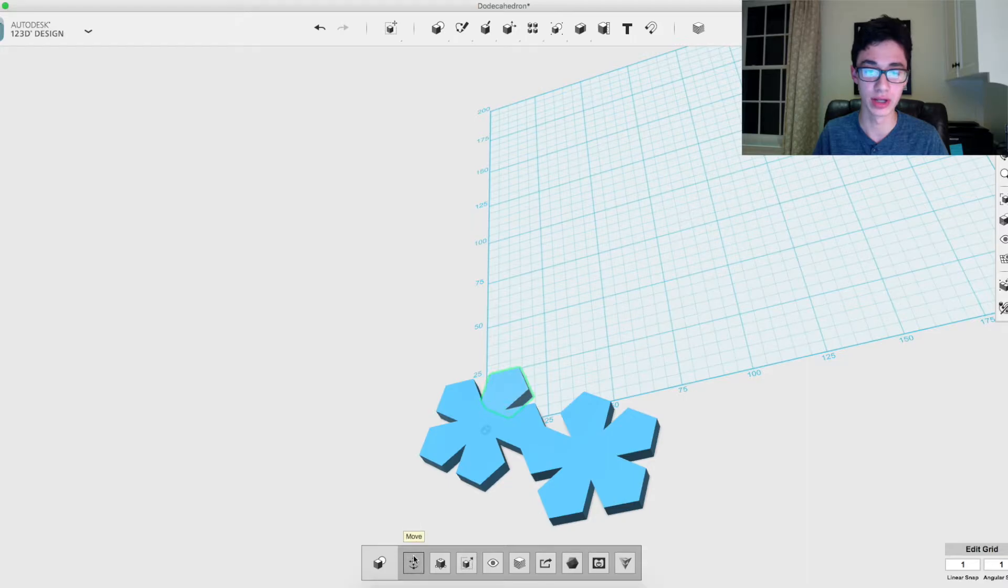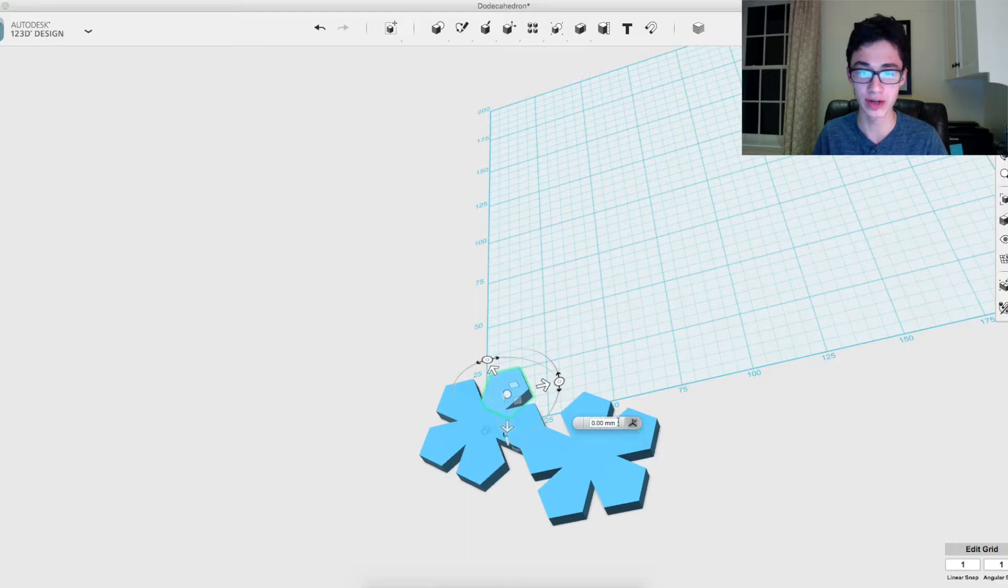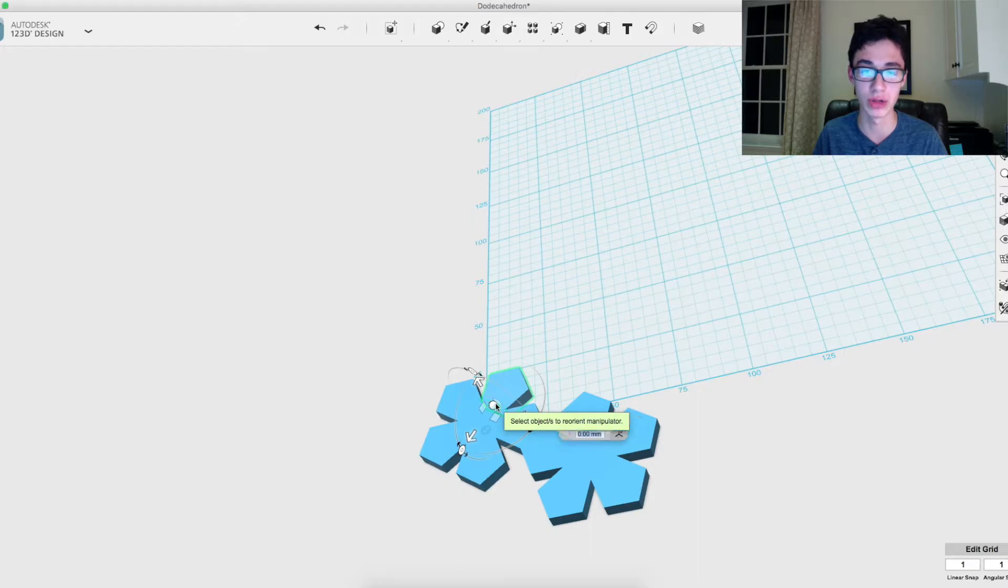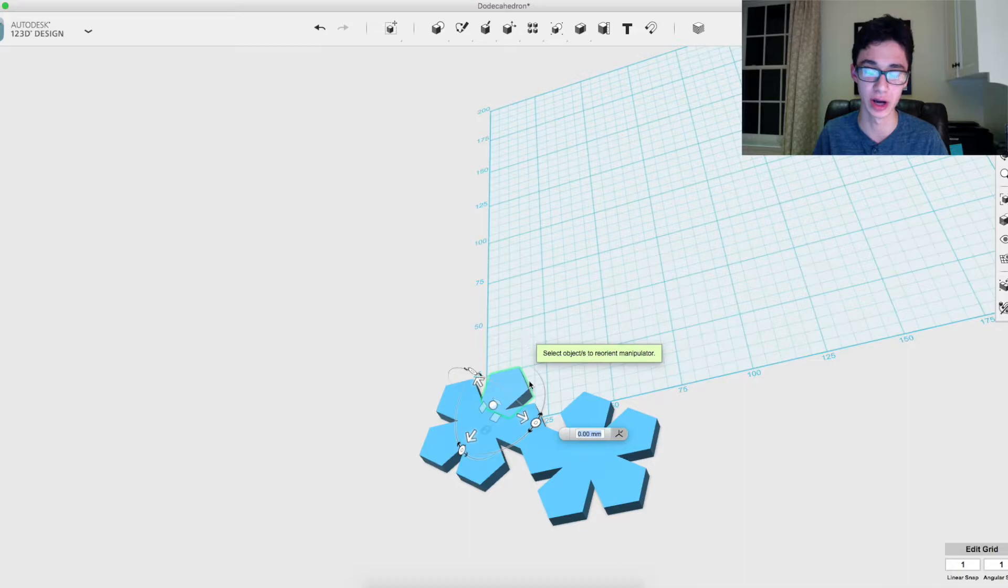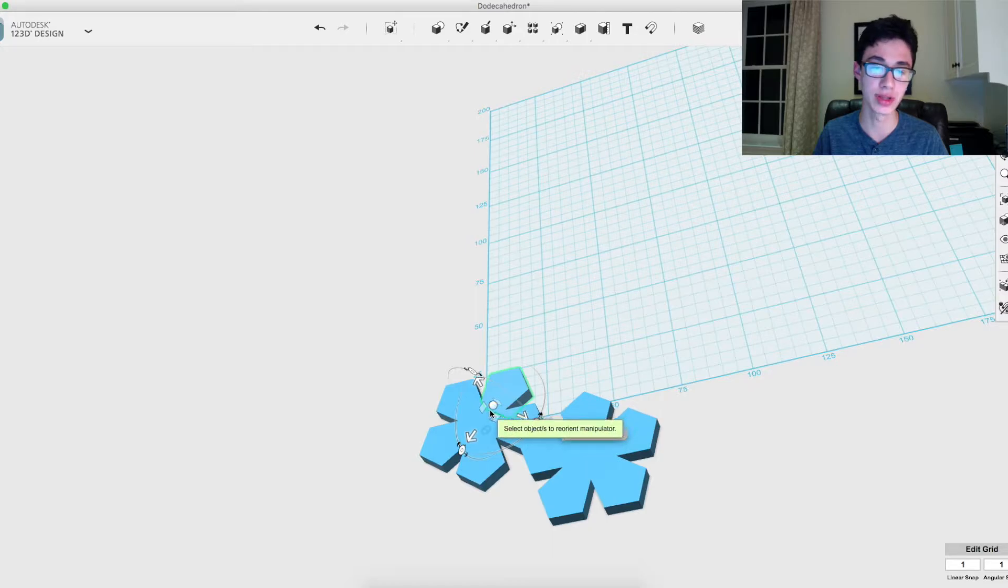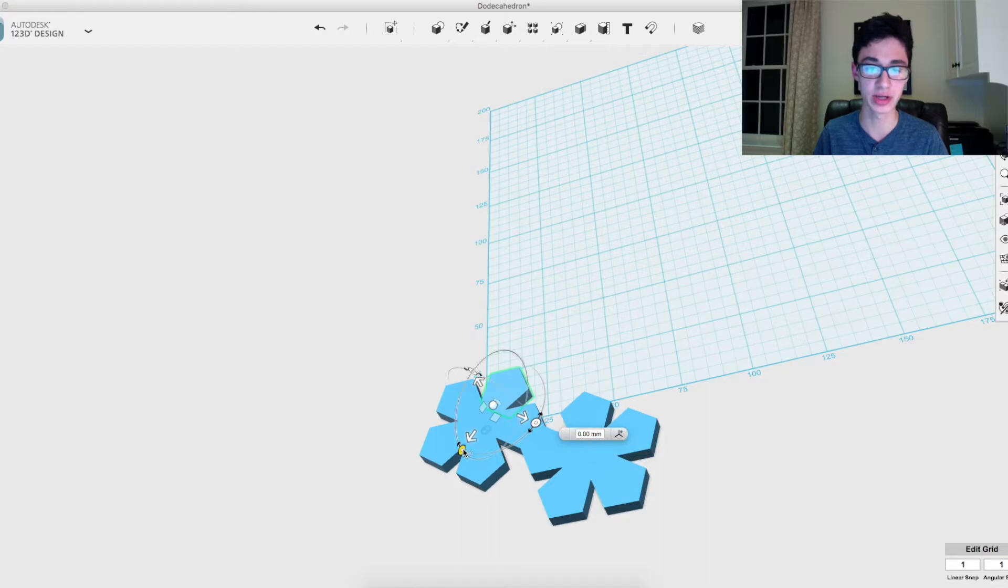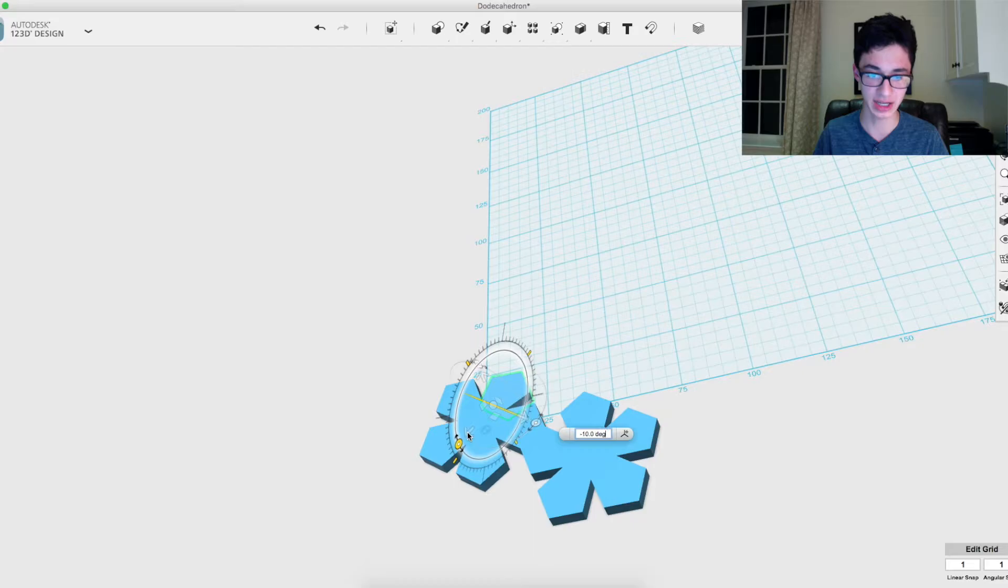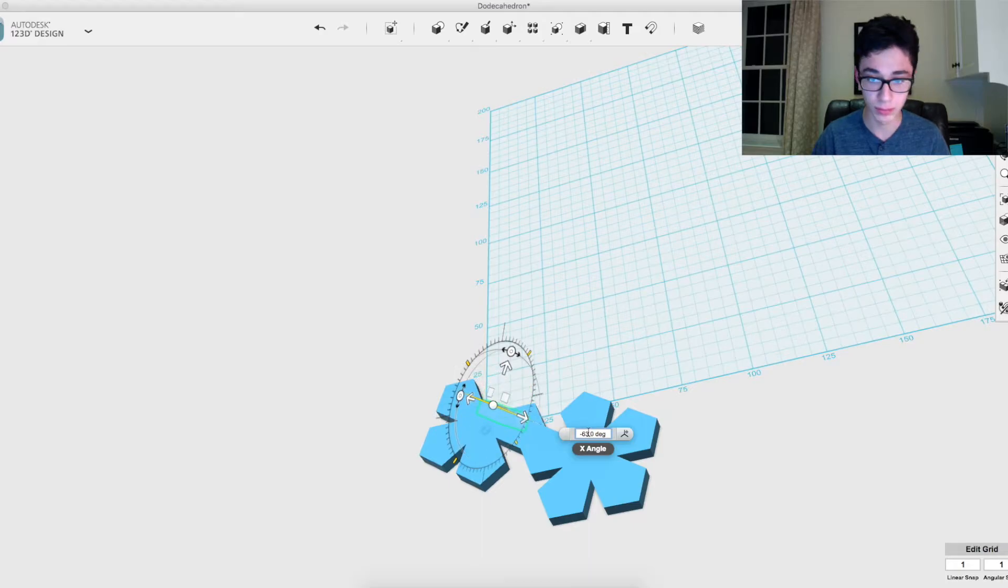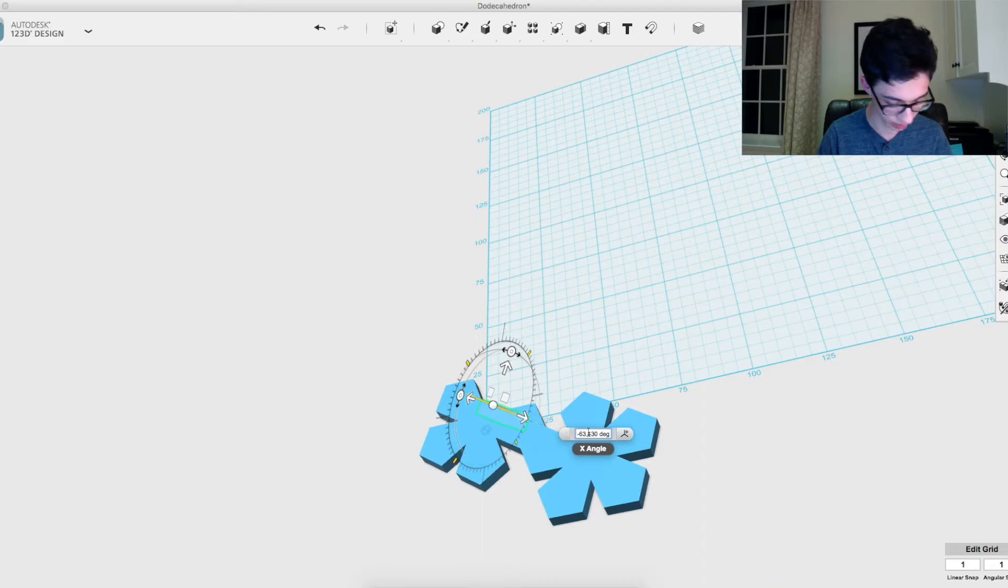What you want to do is select one of the pentagons that is not the origin one there. Then you want to go to the move tool and press this start reorient button. That'll allow you to place the manipulator wherever you want in order to better control how you move the object. You want to place it on the edge that's connected to that center pentagon there. Then you want to press stop reorient, and then you're going to want to rotate it on this axis by that number I mentioned, 63.434495.